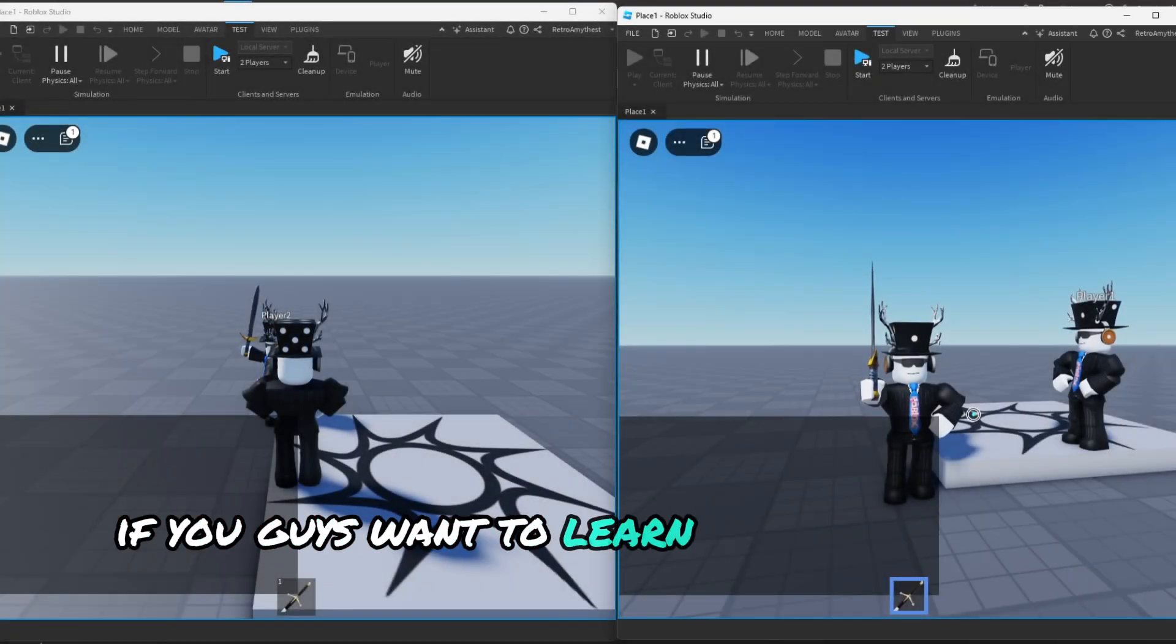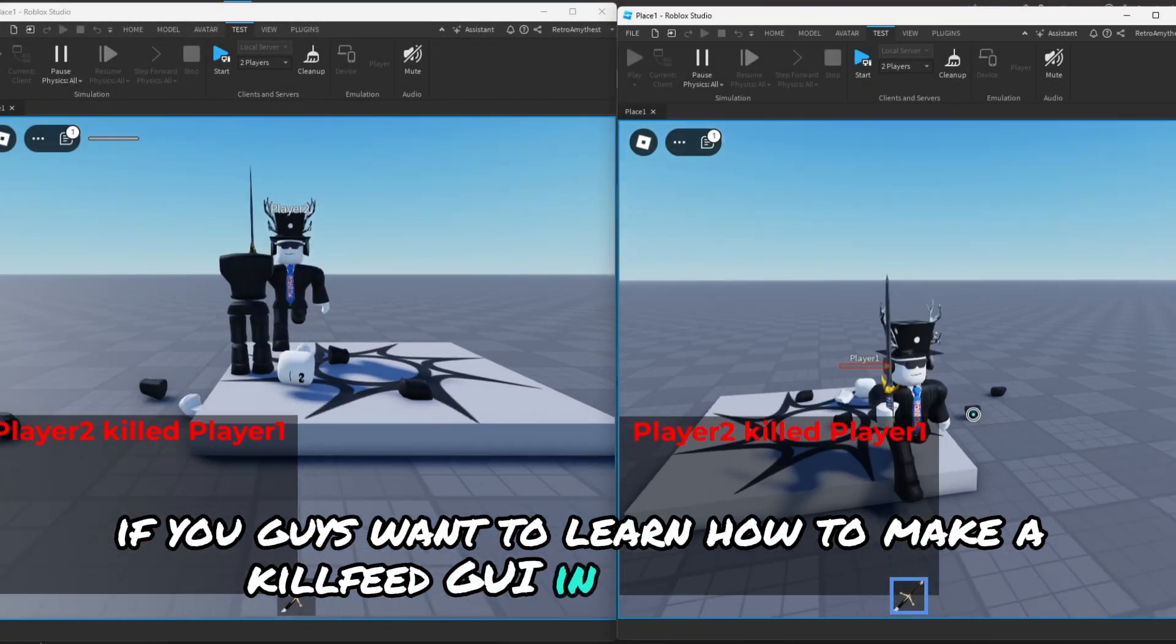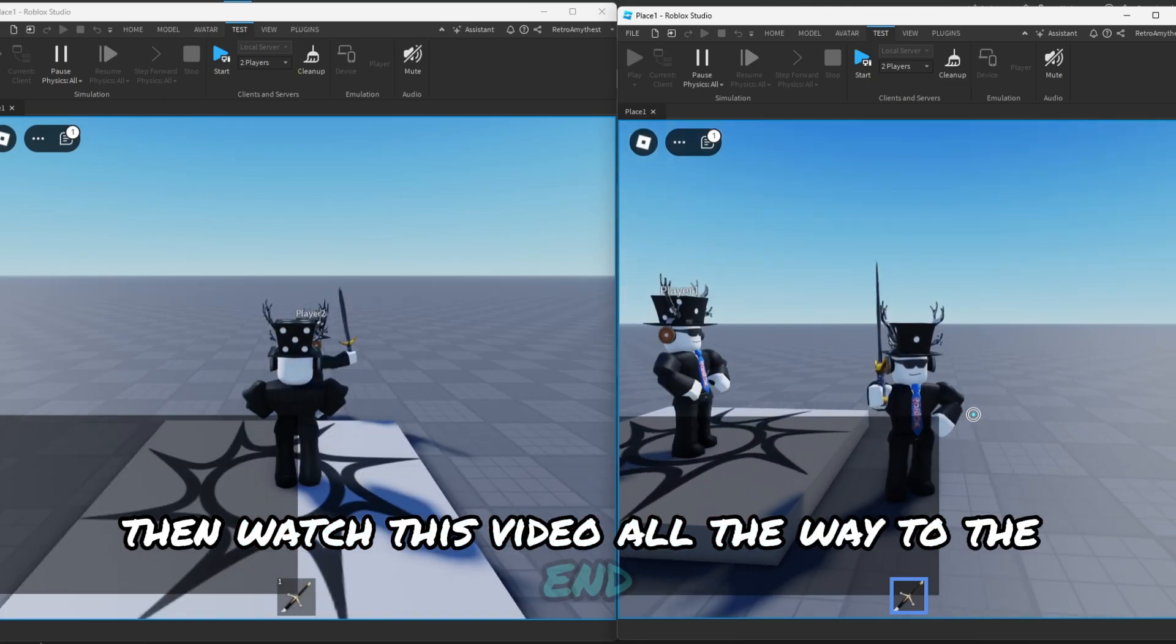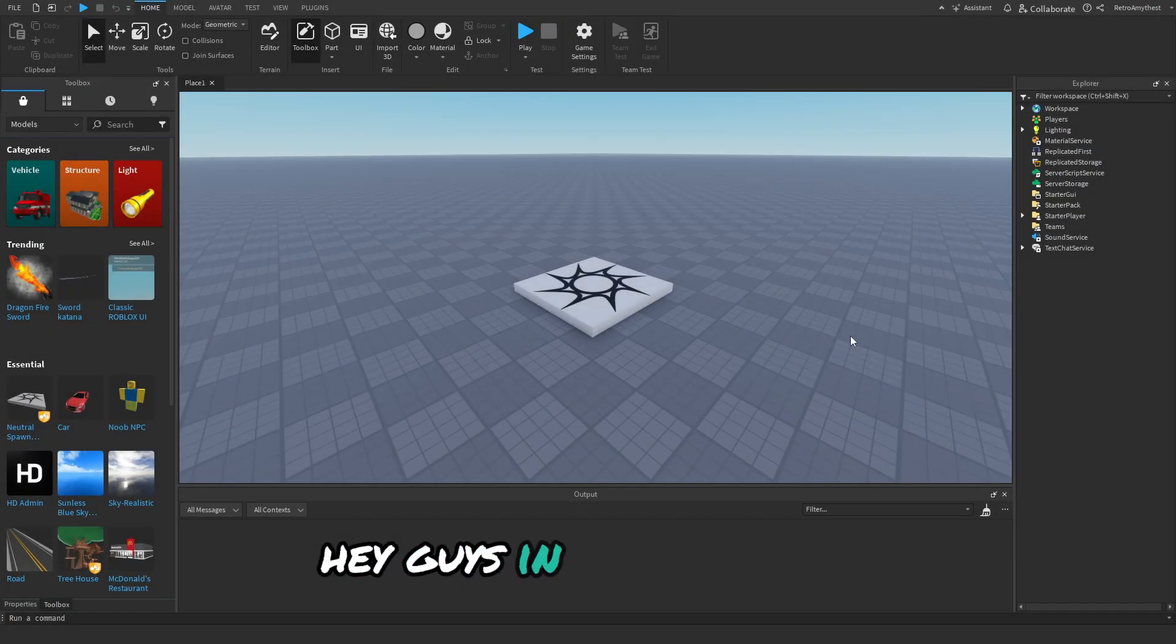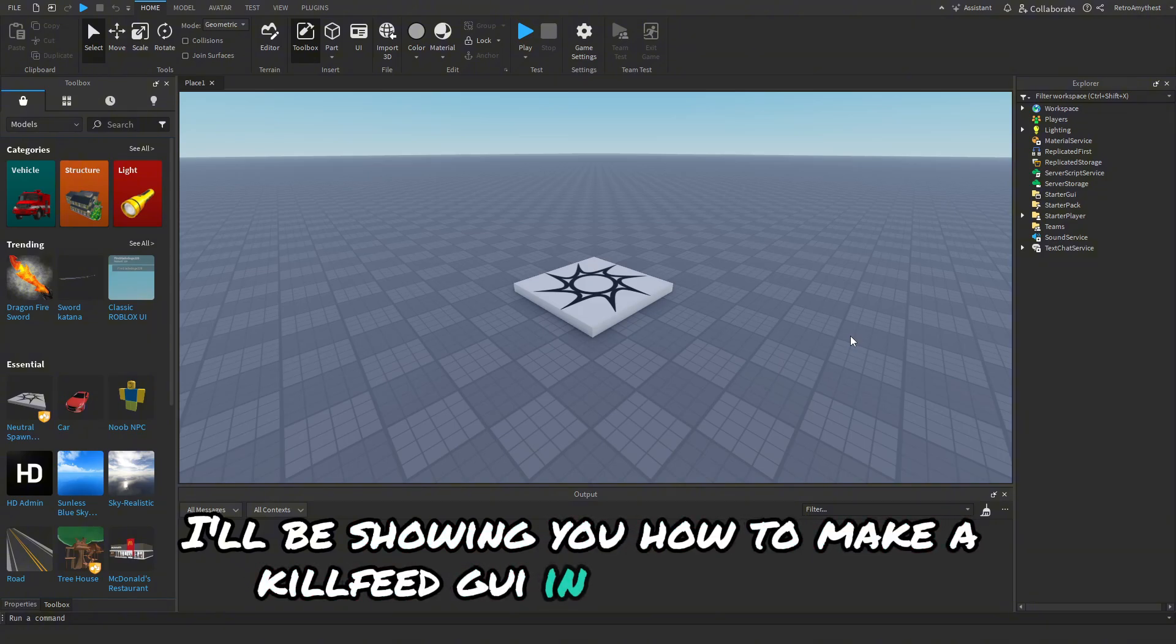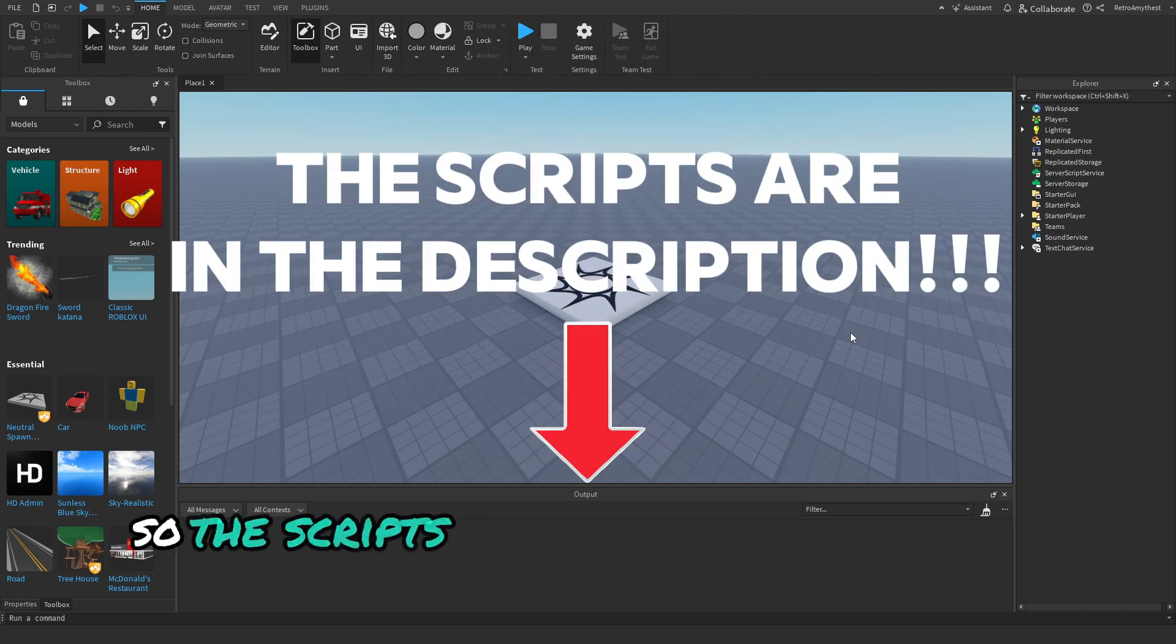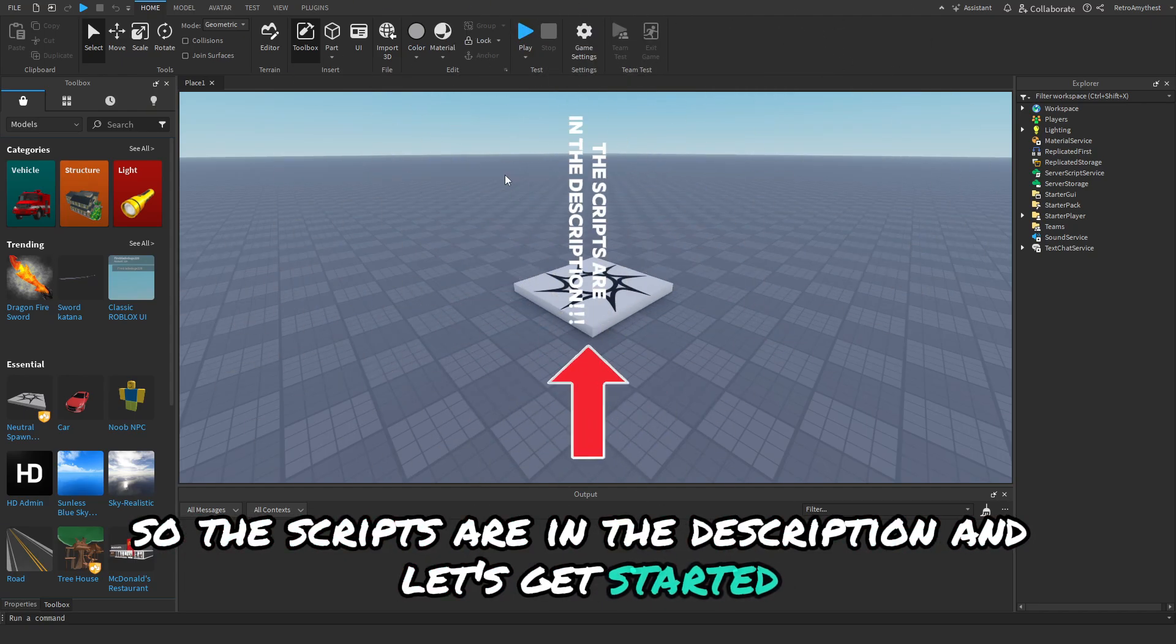If you guys want to learn how to make a killfeed GUI in Roblox Studio, then watch this video all the way to the end. Hey guys, in today's video I'll be showing you how to make a killfeed GUI in Roblox Studio. Let's get into it. So the scripts are in the description and let's get started.